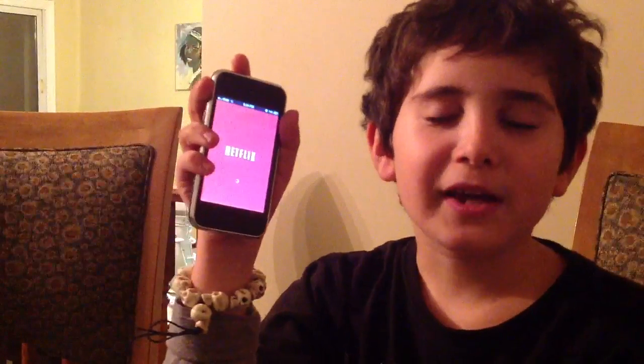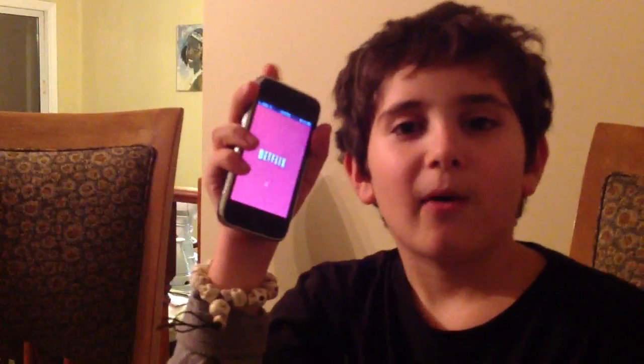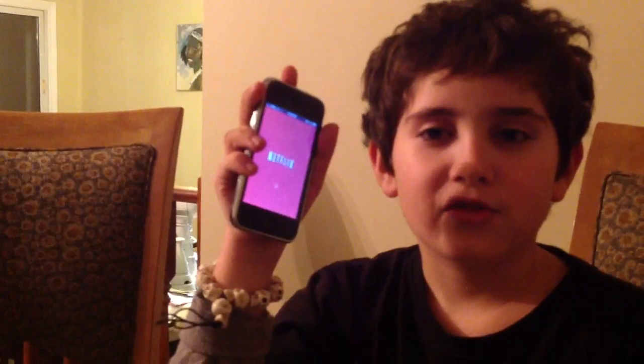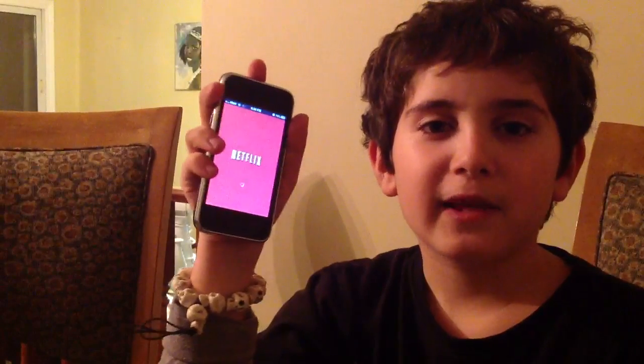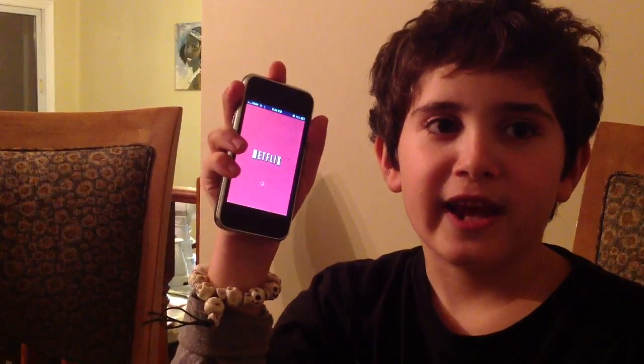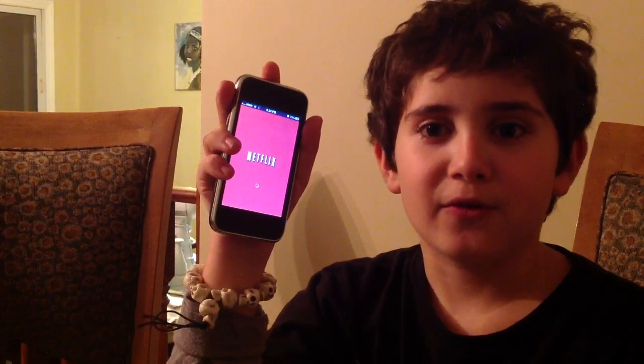Hey YouTube, Mika here. This video is going to be about how to switch your Canadian Netflix to your American Netflix. You're going to have to switch your DNS and I'm going to be showing you how to.